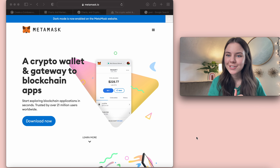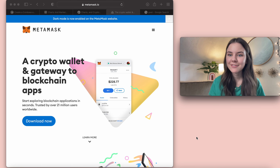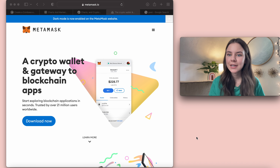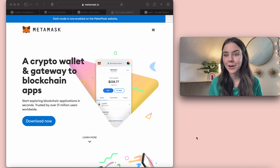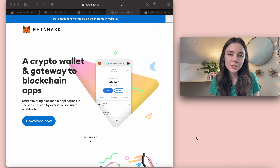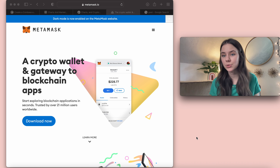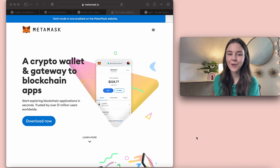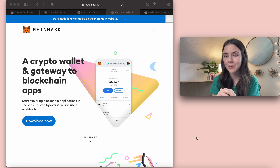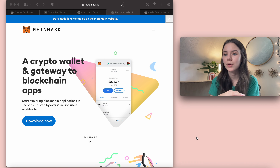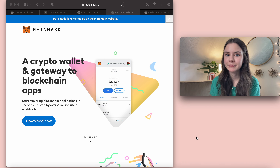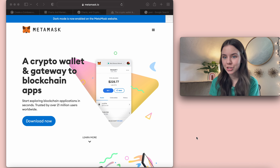Hello, it is me Rachel. This video is going to be how to start to invest in crypto if you are a beginner. I'm going to do a full tutorial on how to get Coinbase and MetaMask, how to trade in between the two, how to swap coins within MetaMask, and how you can get coins that aren't available on normal exchanges.